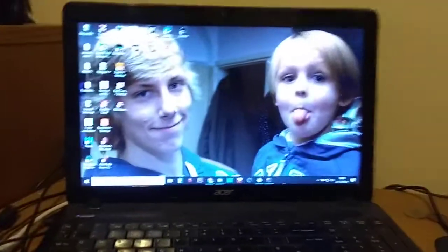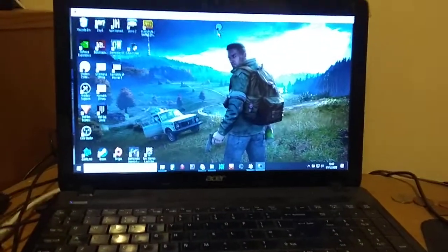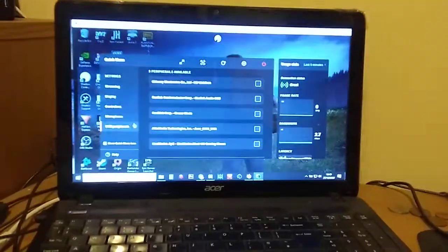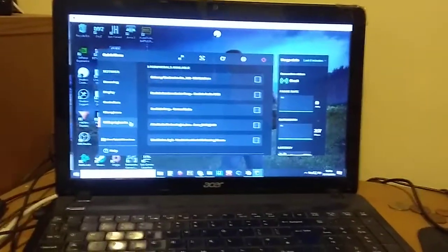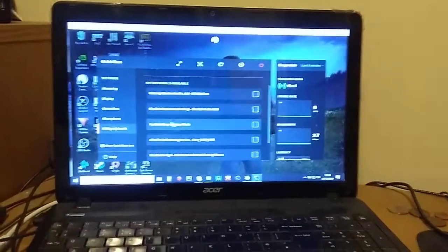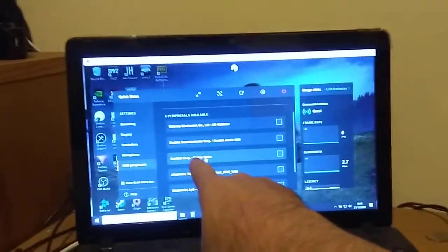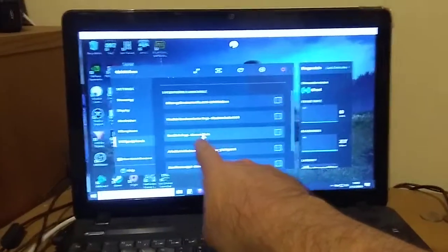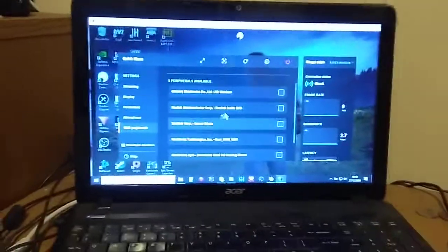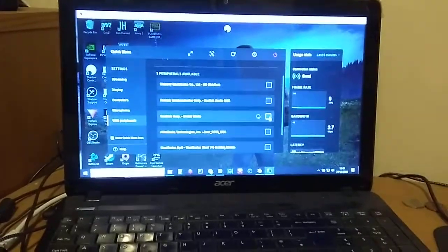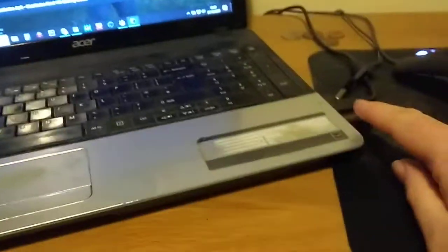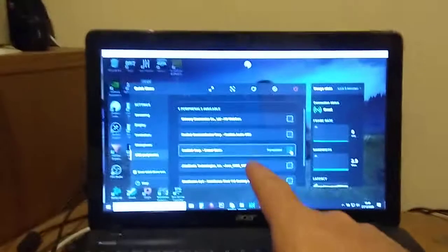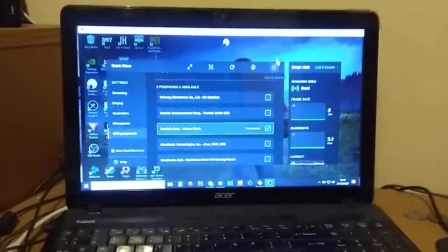and then on your Shadow PC, open up the quick menu, go to USB peripherals down here, and what will happen is it's appeared—Sandisk Corp Cruiser Blade, don't know whether you can read that or not—but what you do is you tick that and that thumb drive now is being forwarded to my Shadow